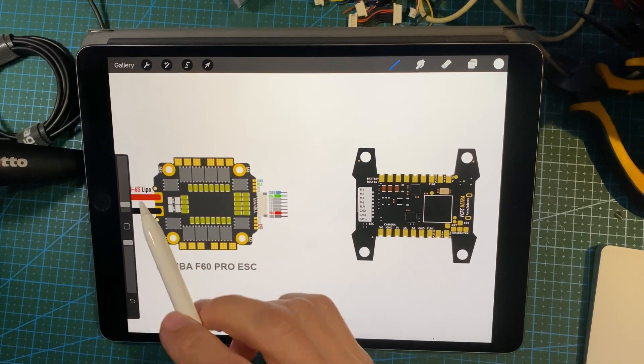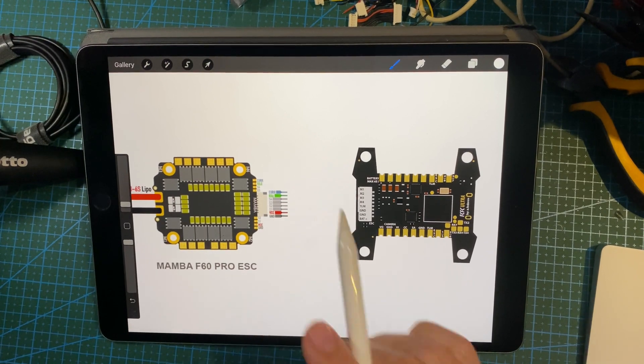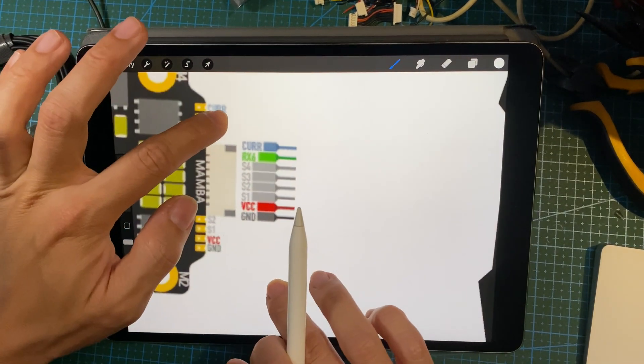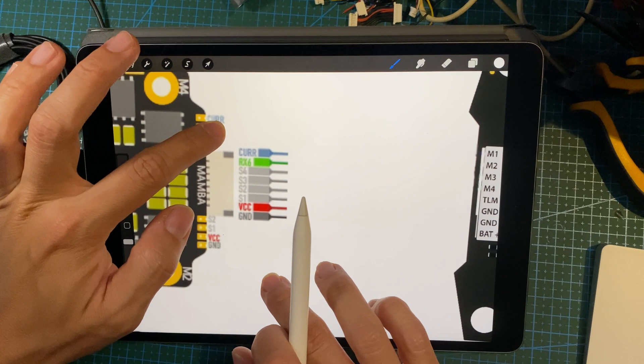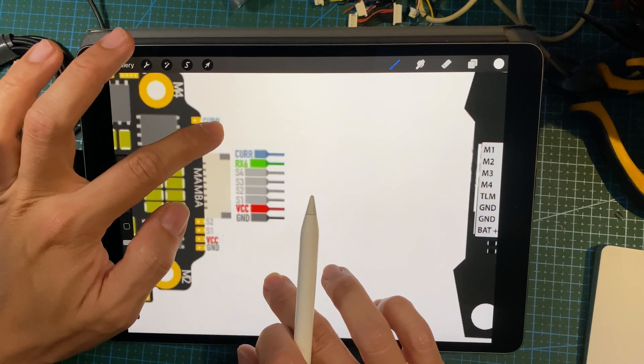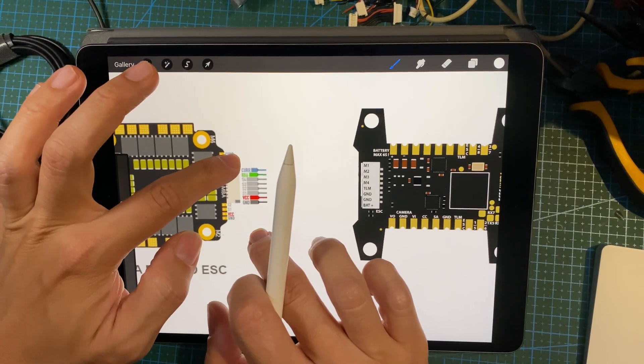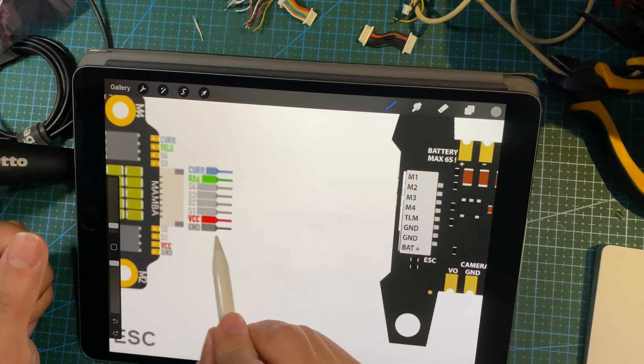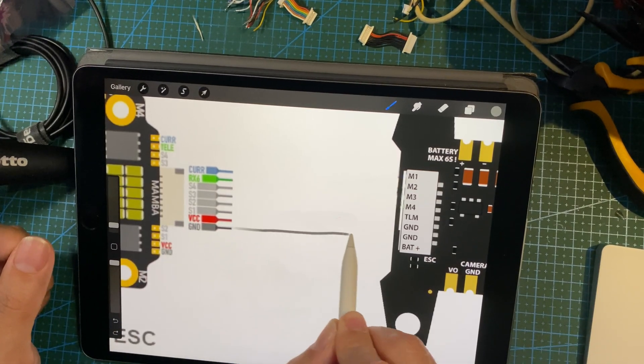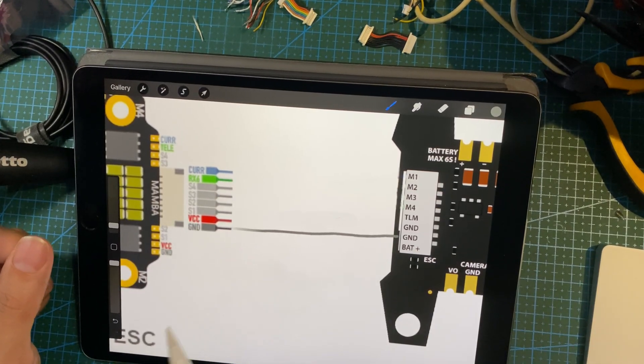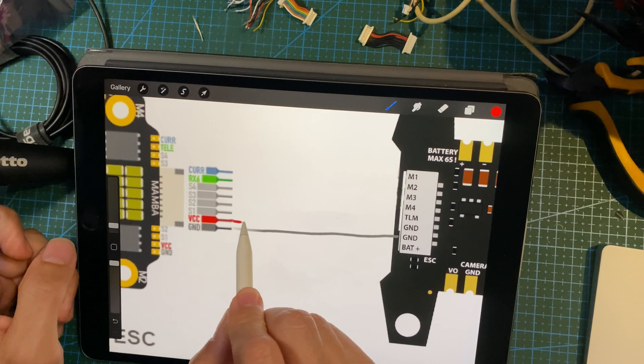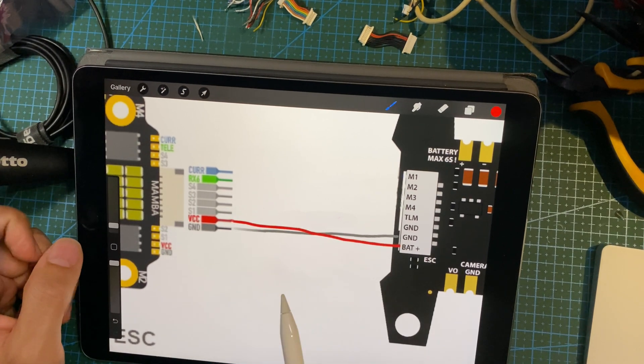See, this is the pin readouts of the ESC, and then this is how you wire them. Ground, you can see it goes to ground over here. VBat, then we go to VBat over here.